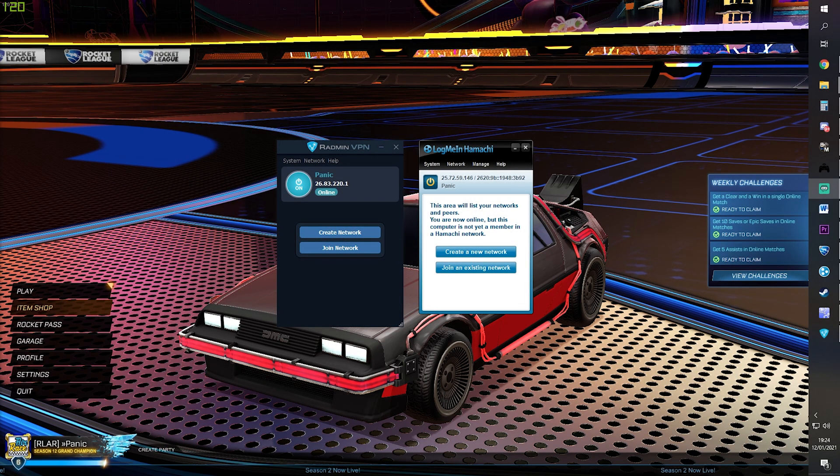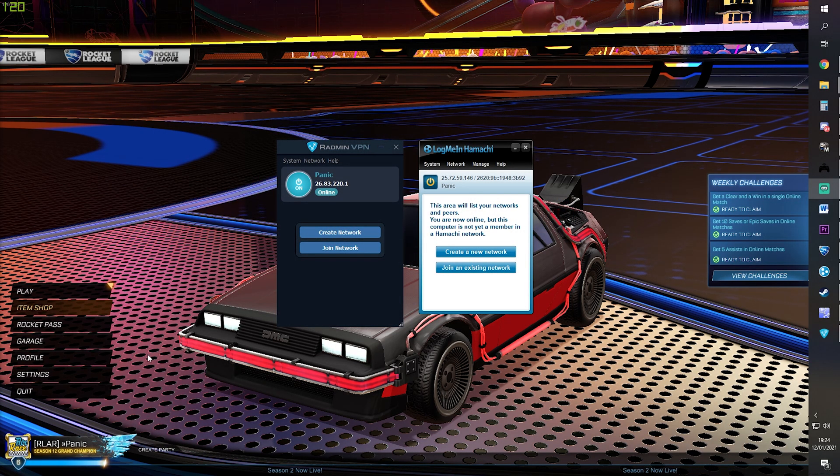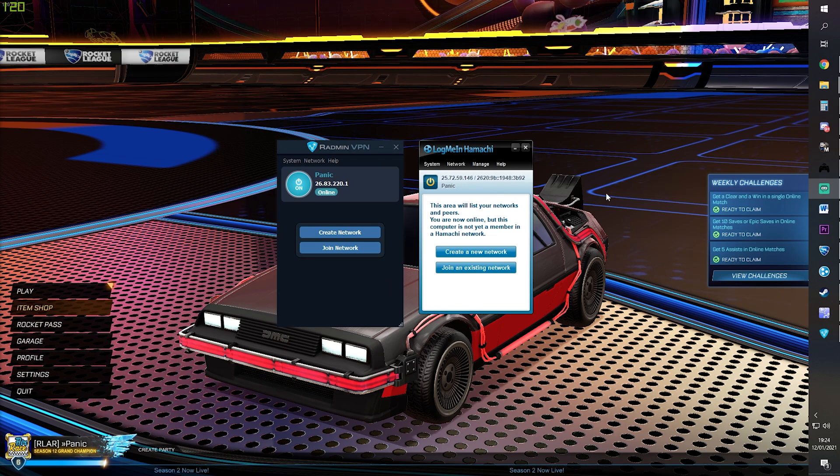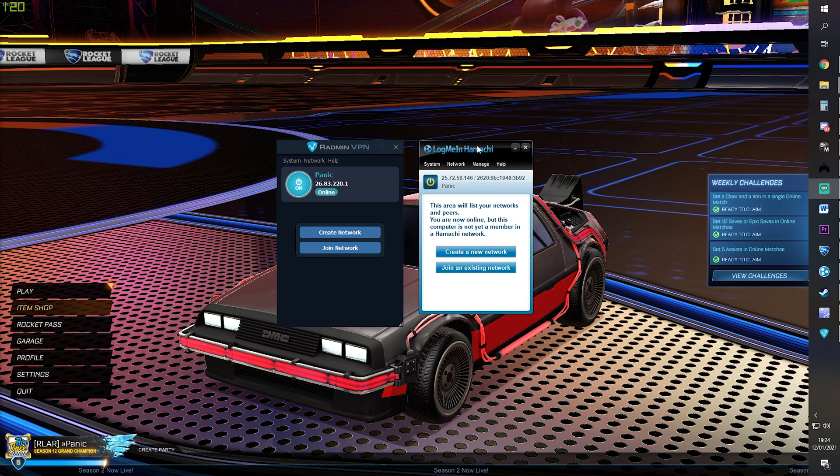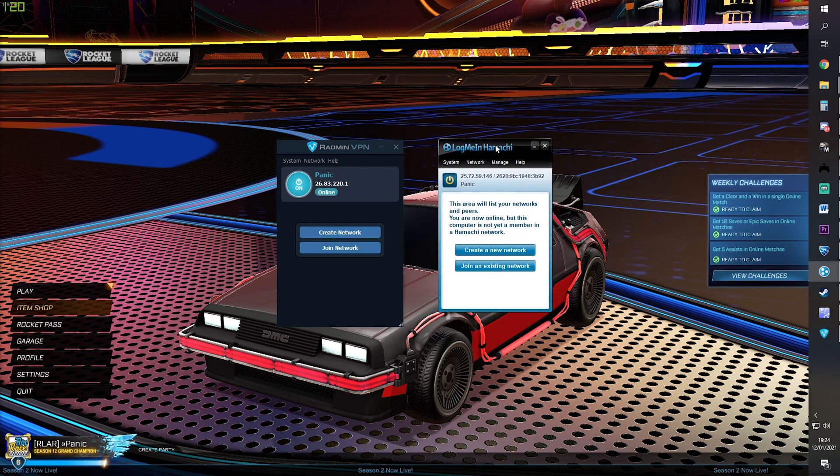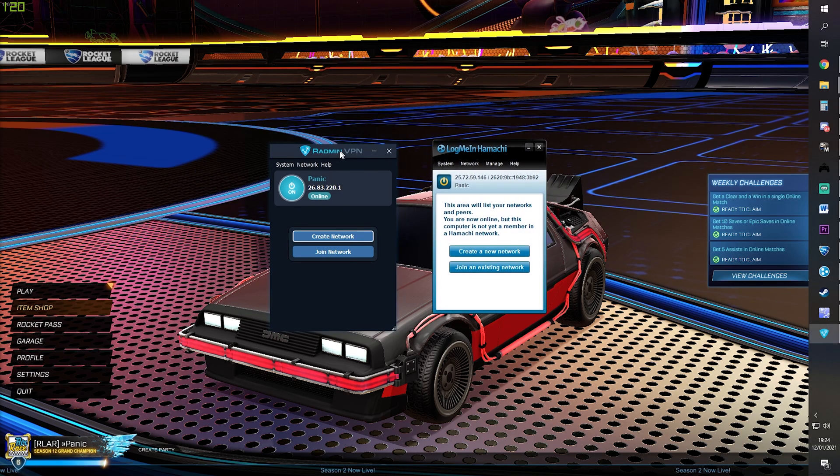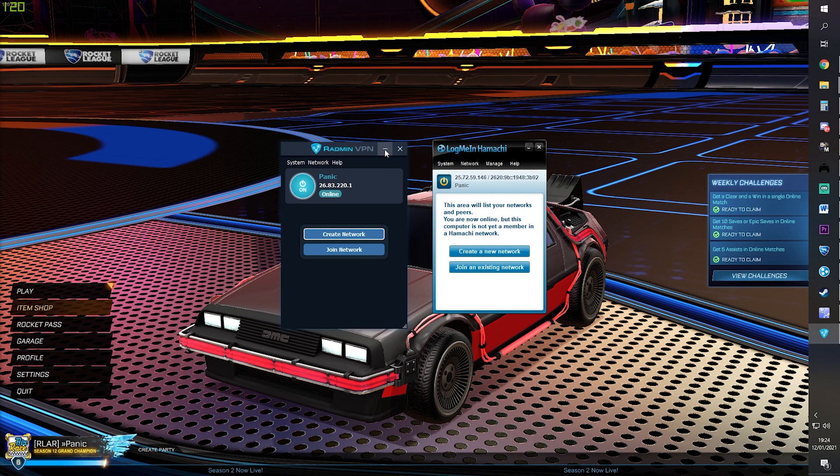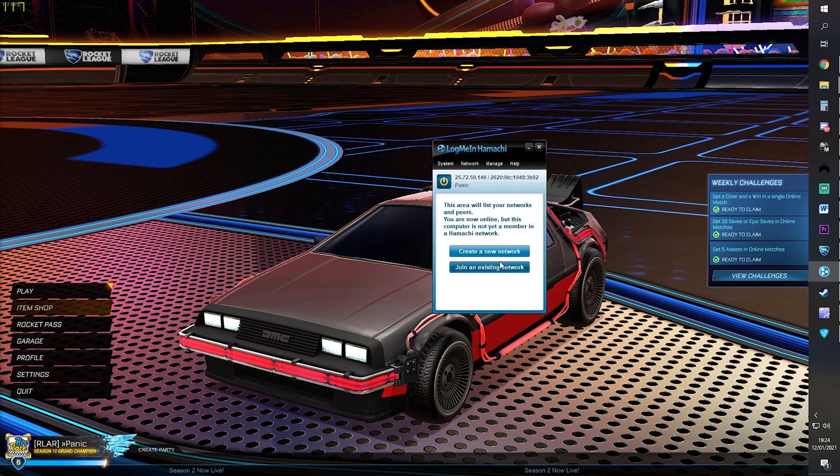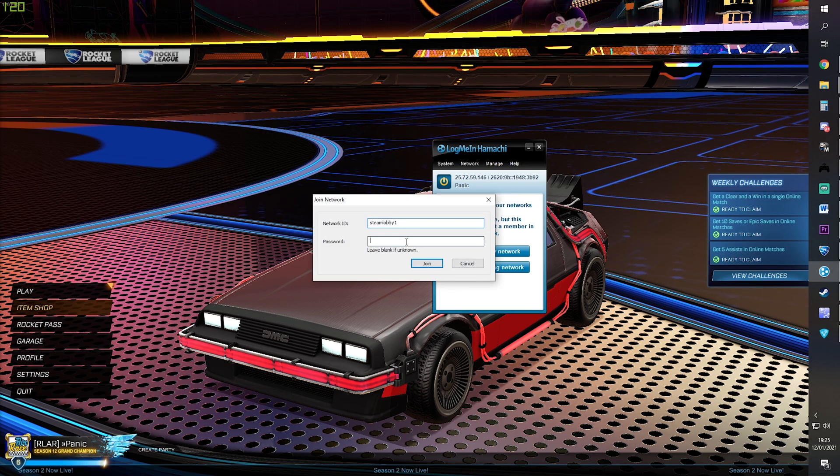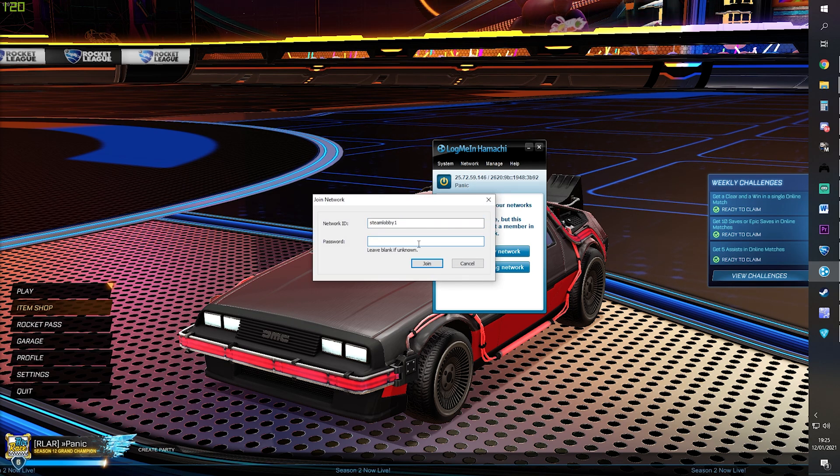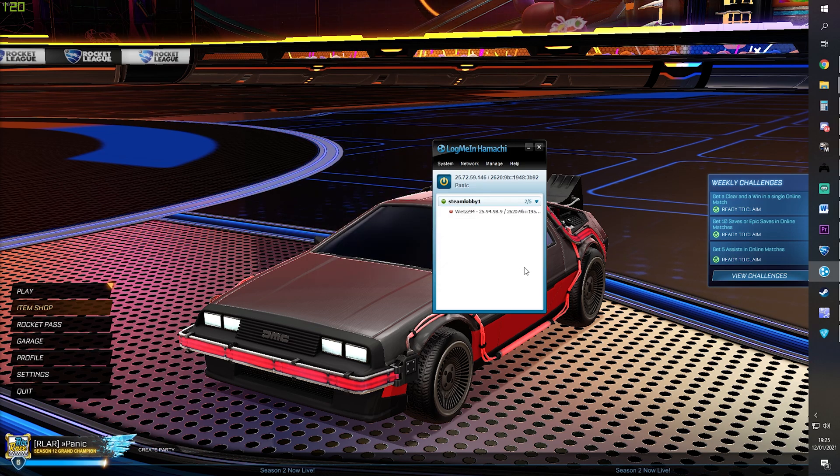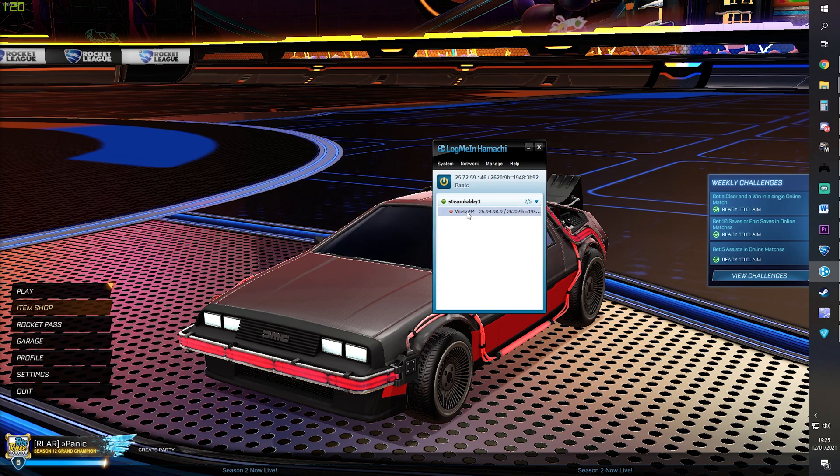Moving on to joining a multiplayer lobby. The first thing you need to do is be in a VPN with the host of the lobby. In this example, we're using Hamachi, but the instructions are the same in Radmin. Click Join an Existing Network, put in the details that the host has given you, and click Join.